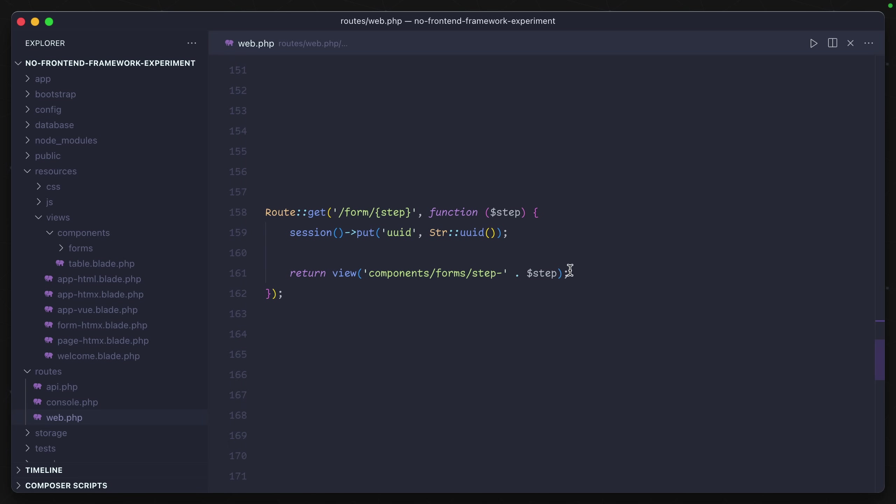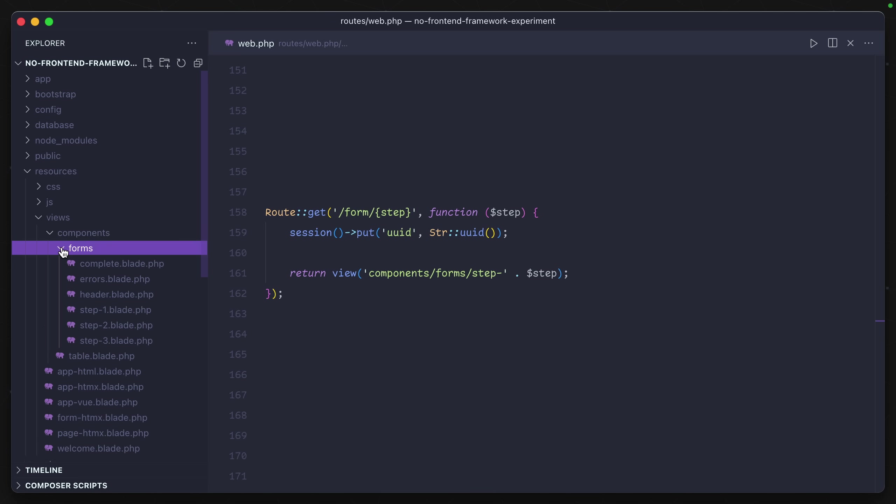We can see we have another route here: form and then a dynamic step. It's returning back a component based on whatever that step number is. I've already added these in my components forms folder. So we have three steps for our form, each of which is going to be dynamically pulled in.